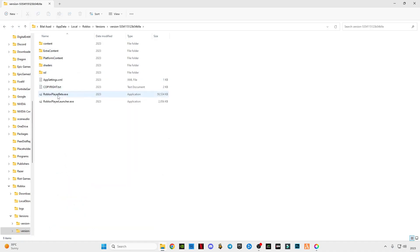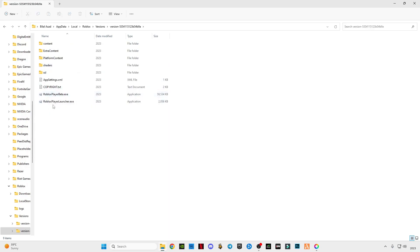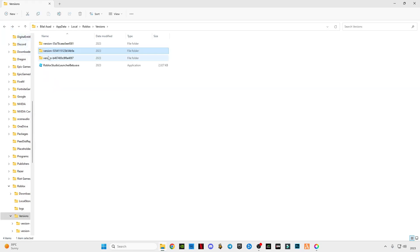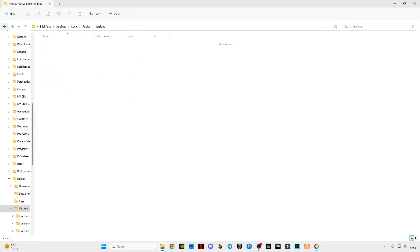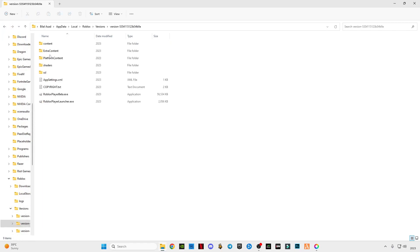You have to notice which is RobloxPlayerBeta.exe file and the other one is RobloxPlayerLauncher.exe file. And the other one is having only PlayerLauncher.exe file. So we have to select the version which has these two both files, and this is the location.